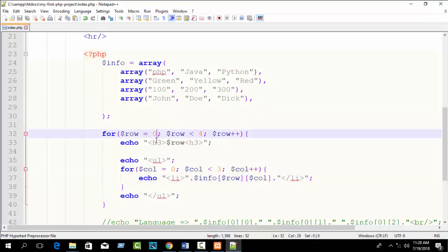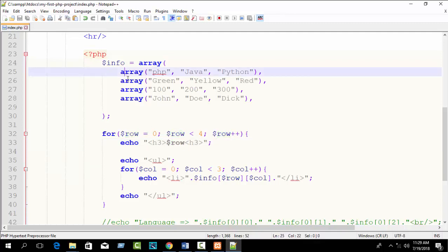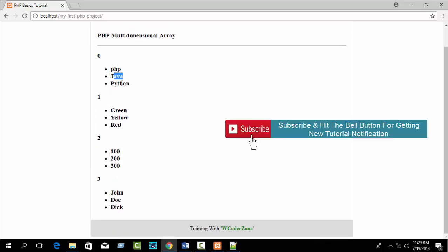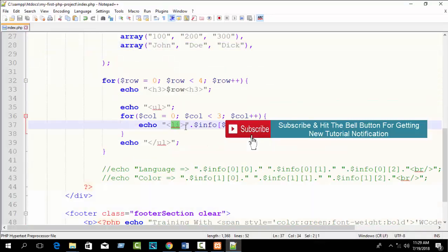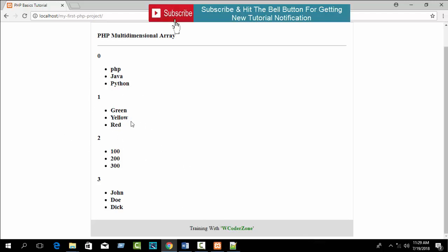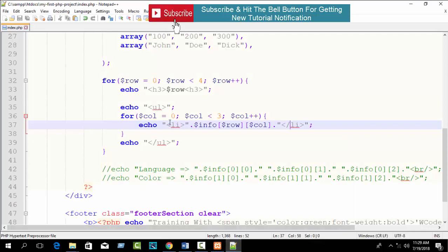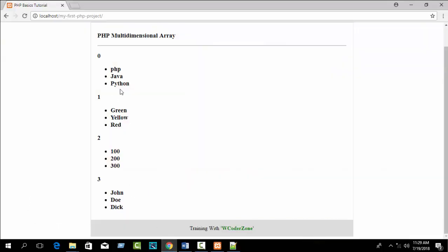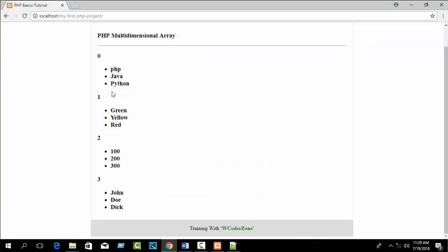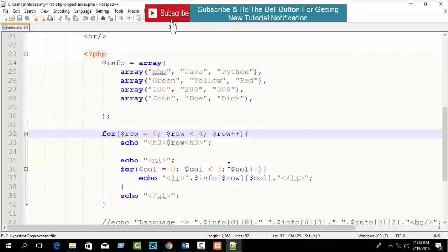Refresh your browser. You can see index 0, 1, 2, 3 printed as rows in h3 tags. Each row shows PHP, Java, Python — then green, yellow, red — then 100, 200, 300 — then names — formatted in HTML list tags. Multi-dimensional array is an advanced topic and you need to learn more, but this is the basic. You will get more tutorials about it. Thank you.